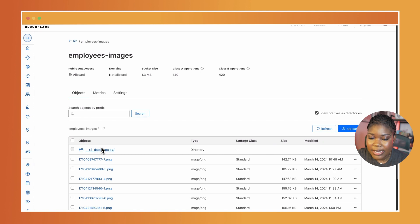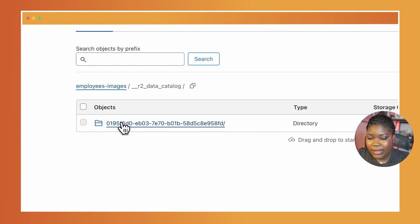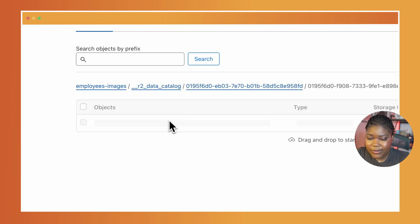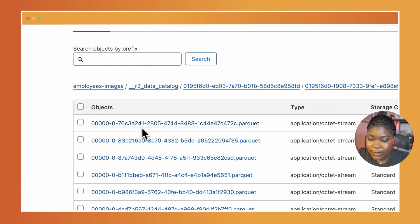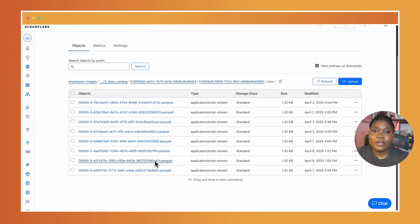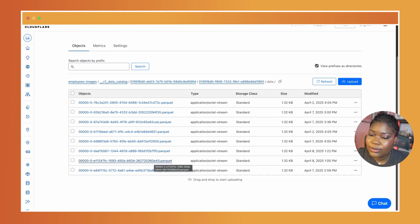Now I can see a new directory that was created with the name of my catalog. If I check there, you see some data — specifically the data folder and the metadata folder. And within the data folder, we have some Parquet files, meaning that our data has been written into the catalog.